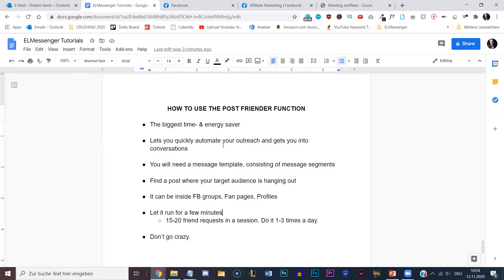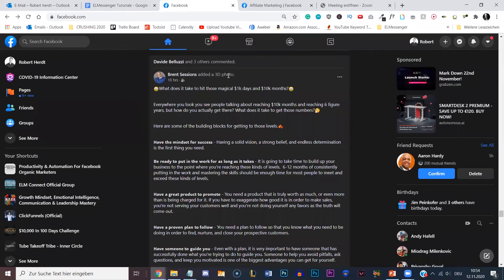So with that said, let's go into Facebook and into the EL Messenger Pro extension and I'm going to show you how you would set it up. You will need to have a message template consisting of message segments. One of the first things I would personally do is think about who do I want to connect with today. Maybe you have only one target audience, and this is the type of audience that you want to be connecting with every single day, so you can create one template consisting of the same segments.